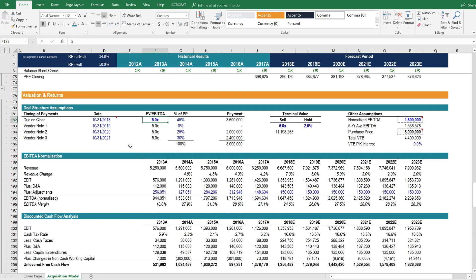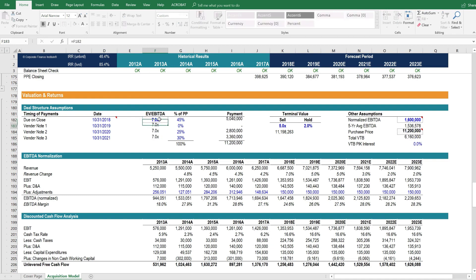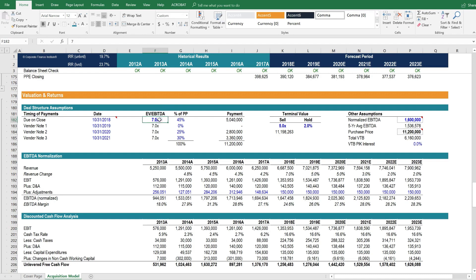If we're able to acquire the business for less, say four times, that obviously increases the rates of return. Same thing if we make it a much higher purchase price, the rates of return go down. Let's put it back to five.